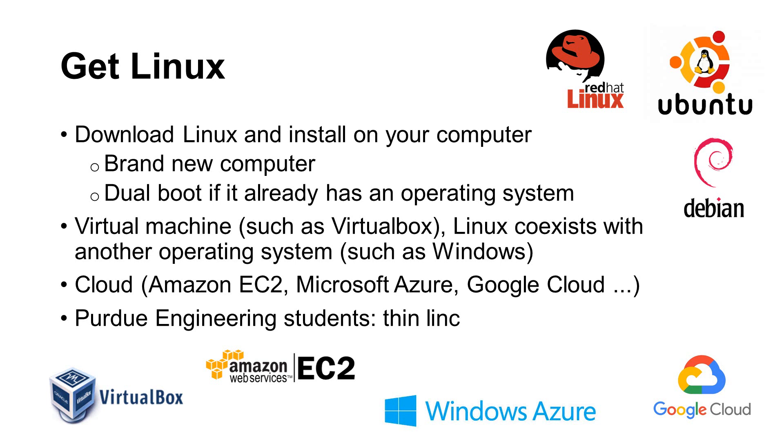If you already have a computer running another operating system, such as Windows, you can install Linux and make your computer dual boot. When the system starts, also called booting, you can use one of the two systems.